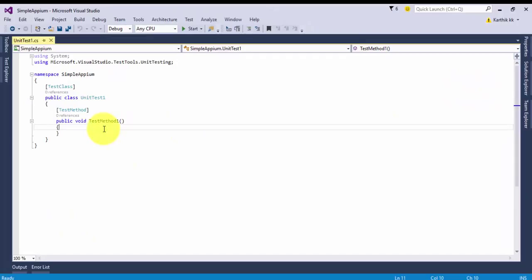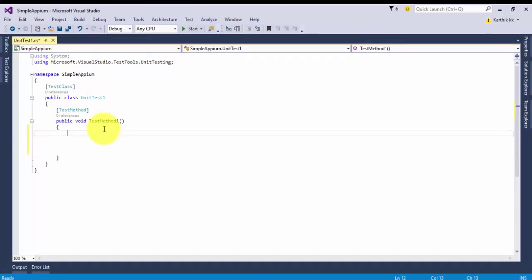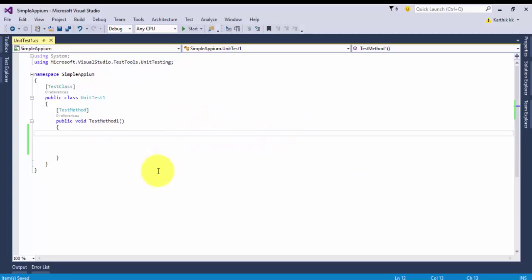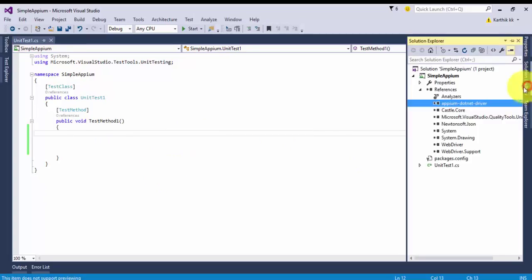Now everything is done into your machine so now you can start working with this particular project to create a simple Appium test and start working from there. This is the very fairly simple setup for your Appium using Visual Studio.